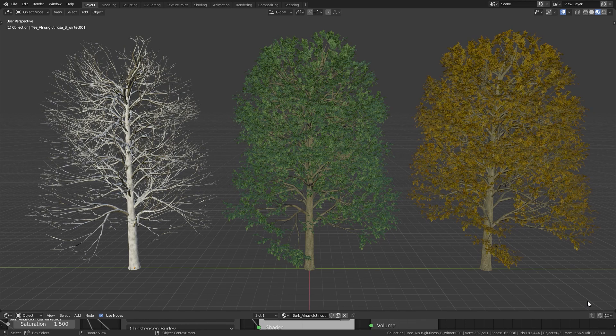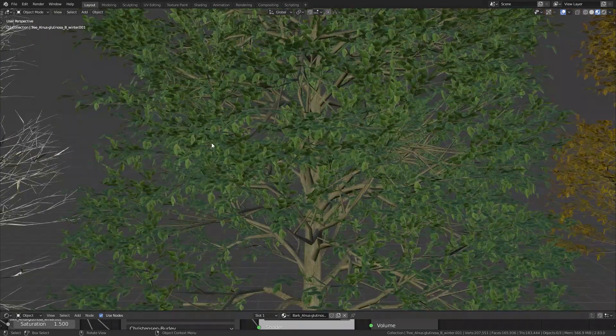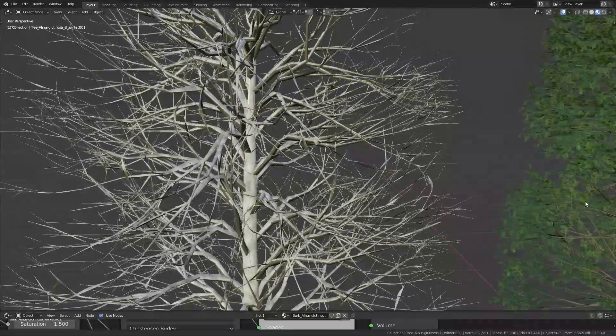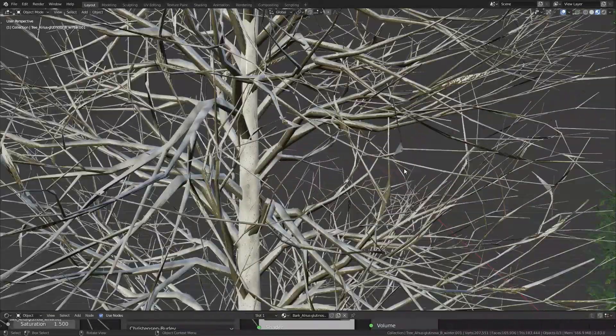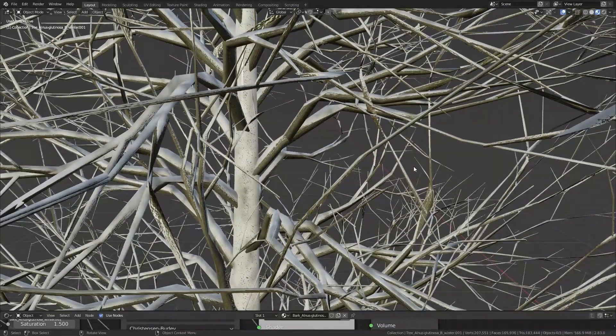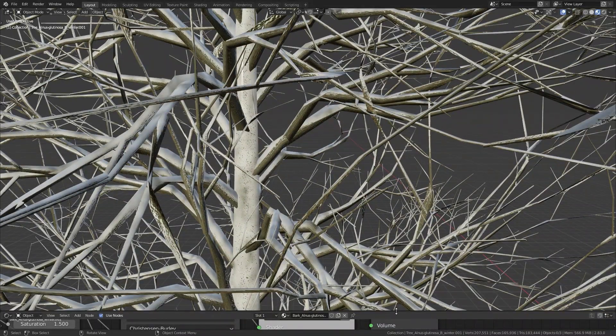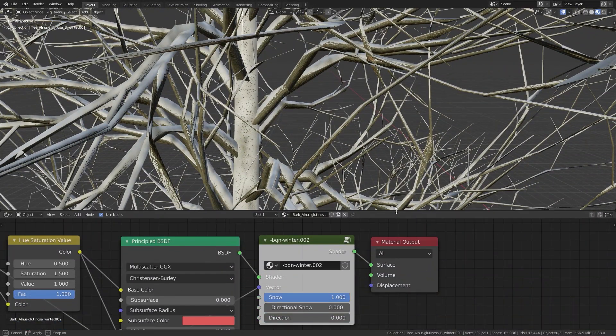The deciduous trees come in three different variations to cover all seasons. The autumn and winter version can both easily be adjusted to your liking.